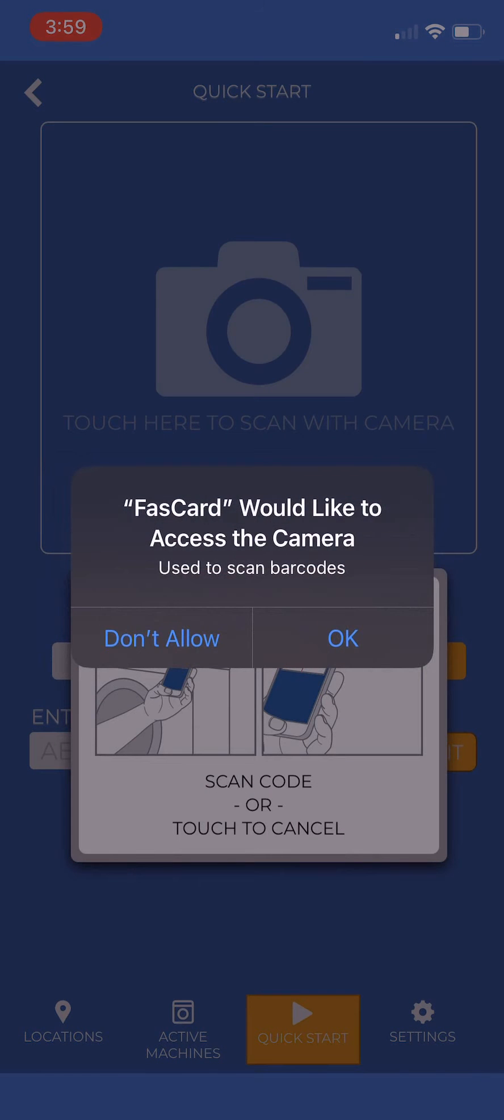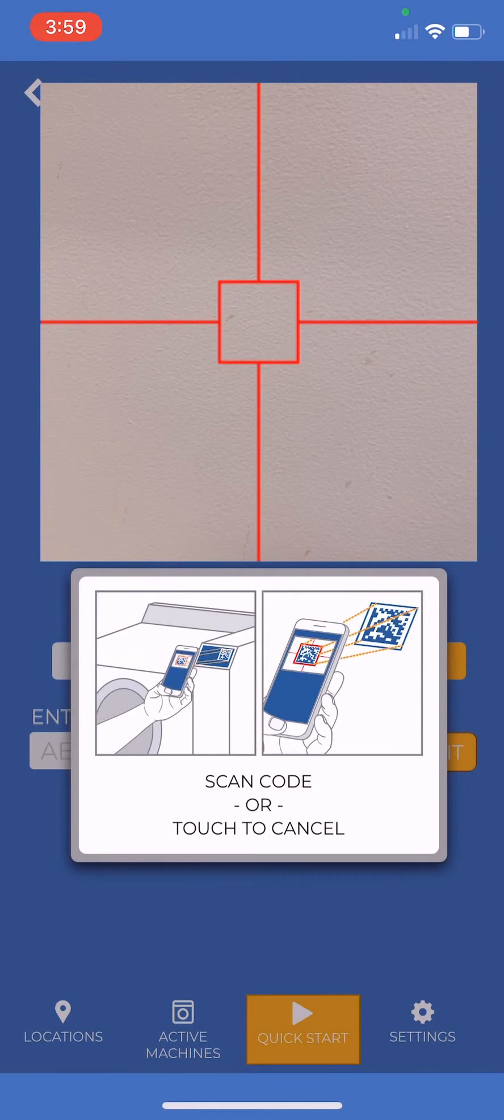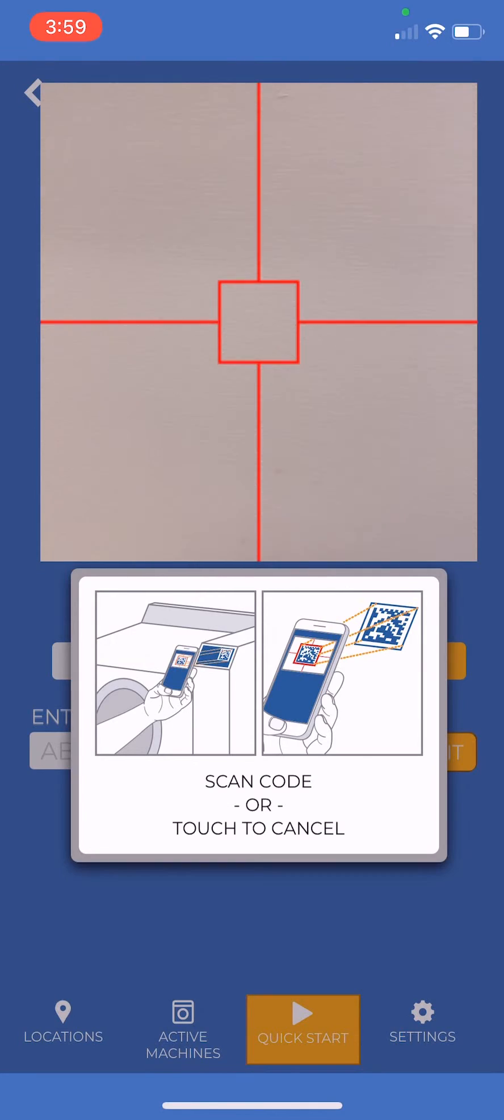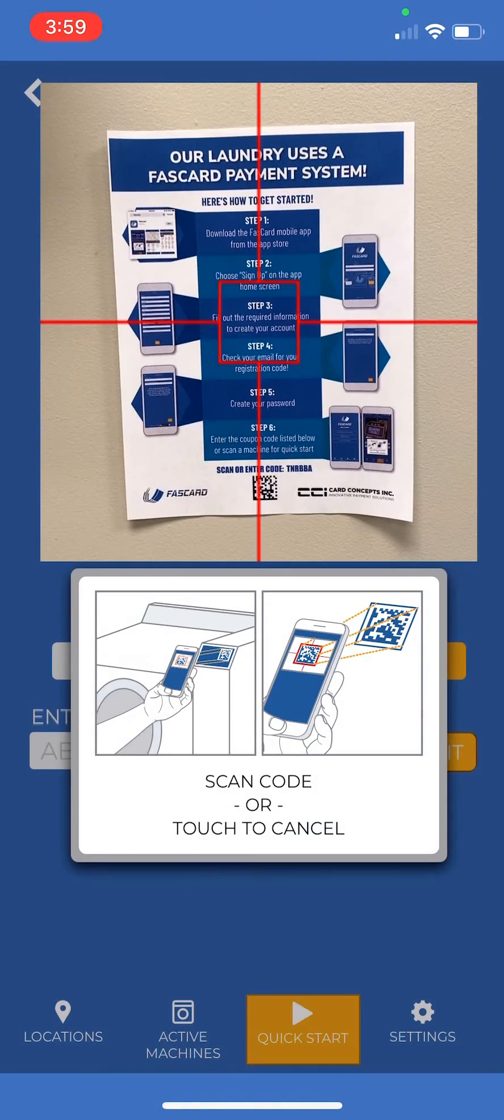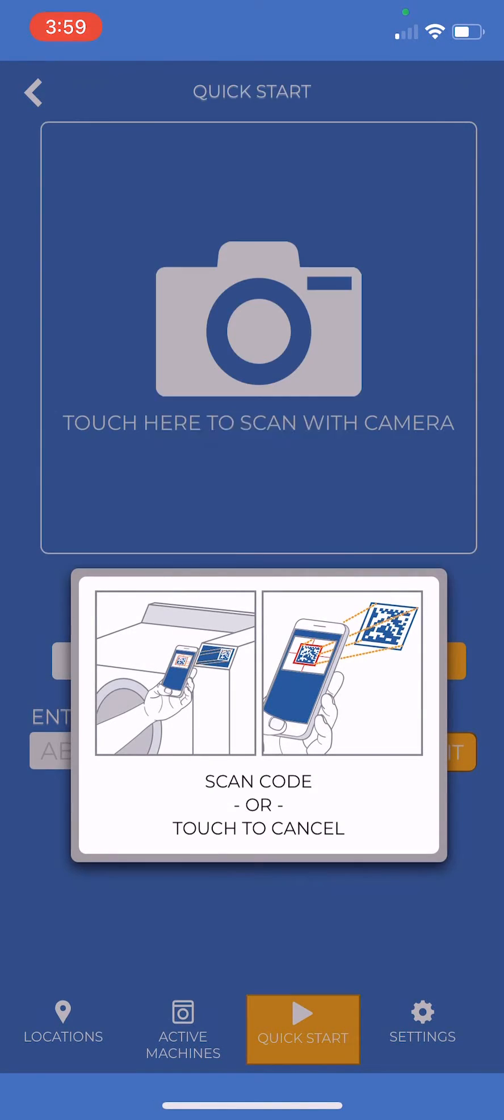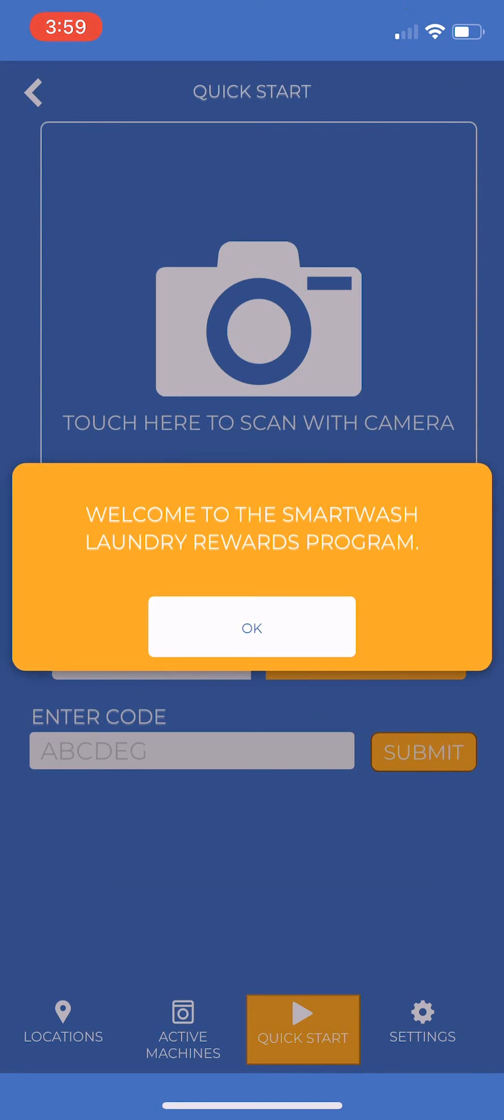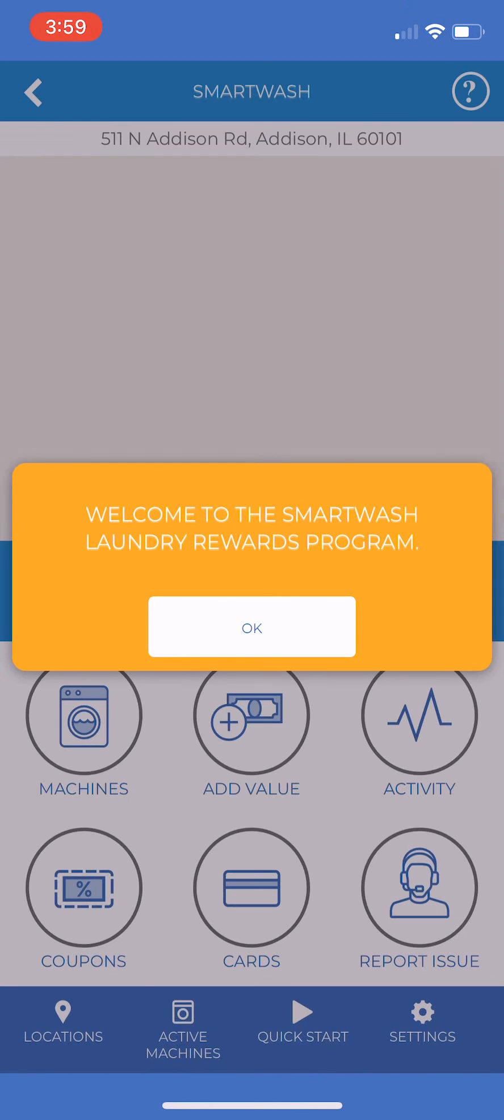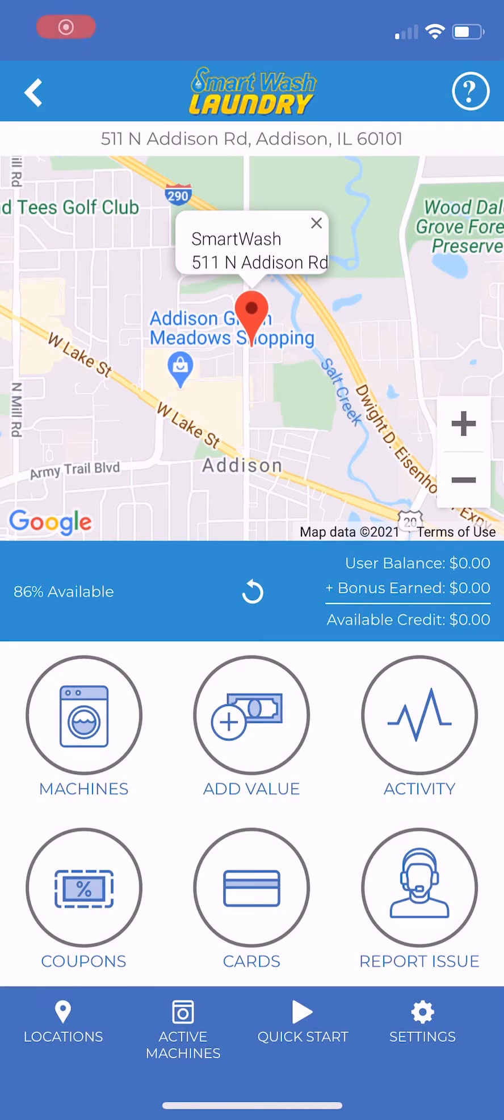When prompted, allow the app access to your camera. Using the viewfinder, hold the camera over the coupon code provided by the location. Once the code has been scanned, your account will be associated with the location and ready for use.